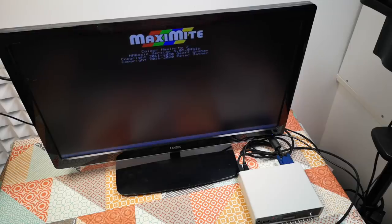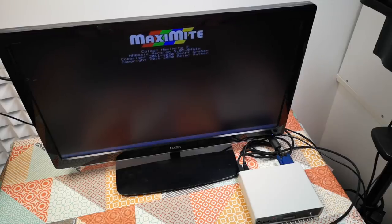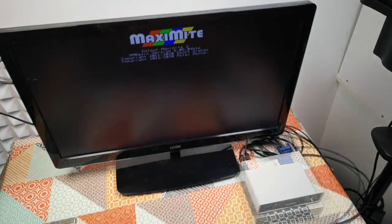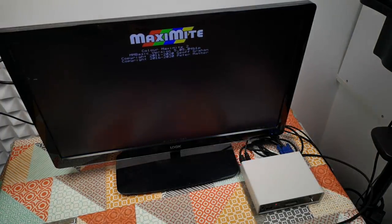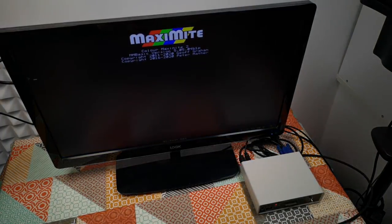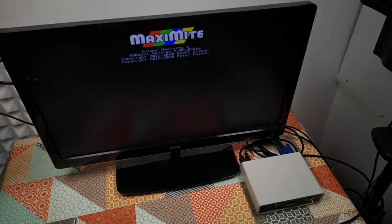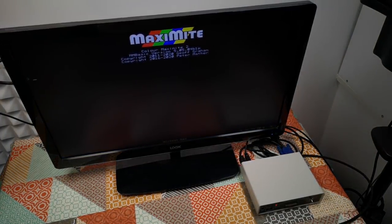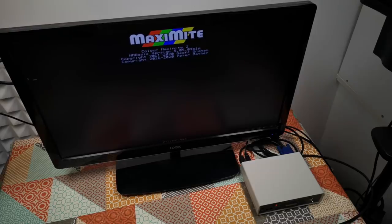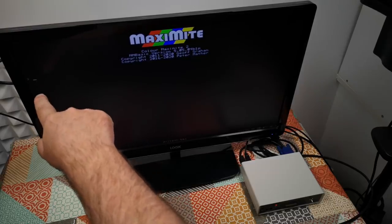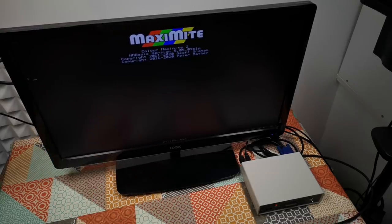Well there we are, straight into the BASIC environment. Let's just turn the lights down so that we can see the screen properly, and we're at a command prompt.